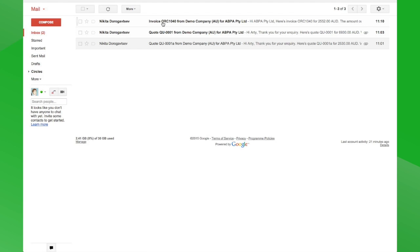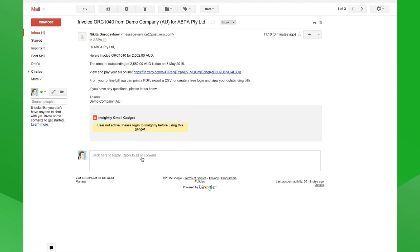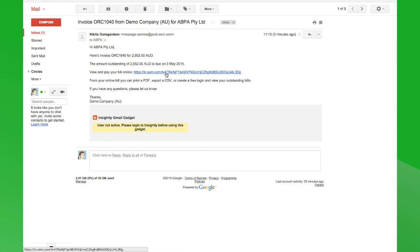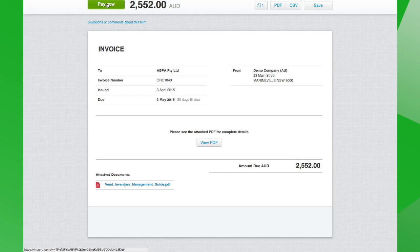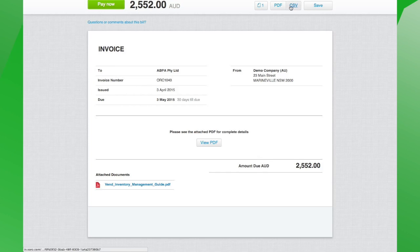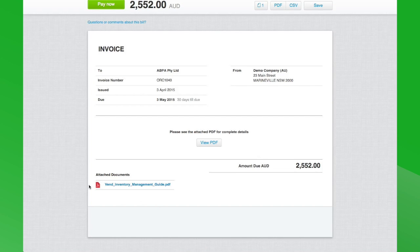Here's the invoice we've just received in email. There are no file attachments here as you can see — you can't actually open a PDF. What the client needs to do is click onto the link. The beauty of this is that if we have a payment feature set up in our Xero file, they can pay directly through the online invoice, print the PDF from here if they need to, export it to CSV, and they can also see the attached document that was sent and open that up.